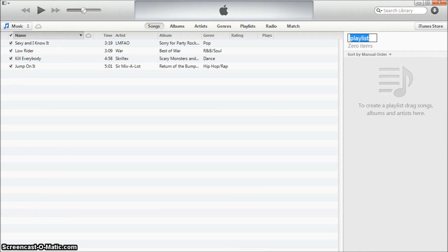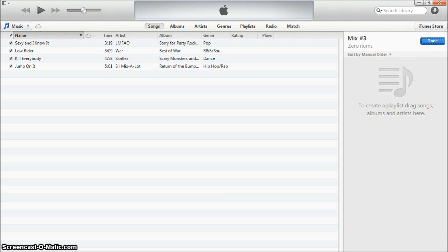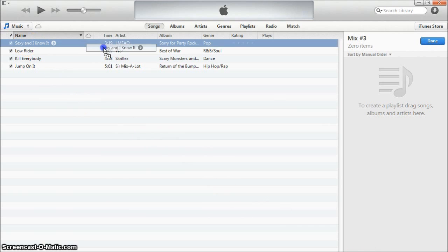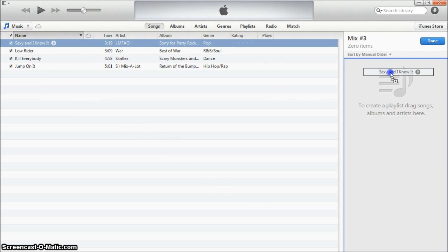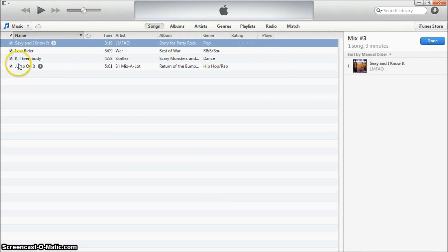You can name the playlist whatever you'd like. For this tutorial I'll just simply be naming it mix3. From here you can simply drag your songs that you want into your playlist.